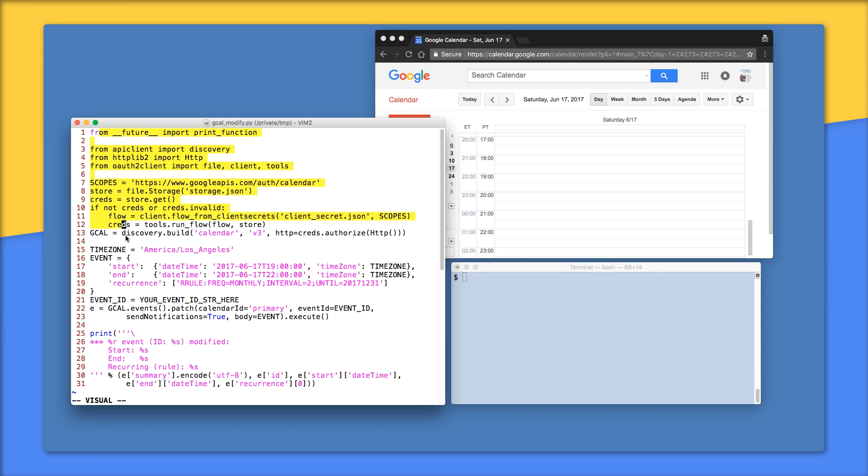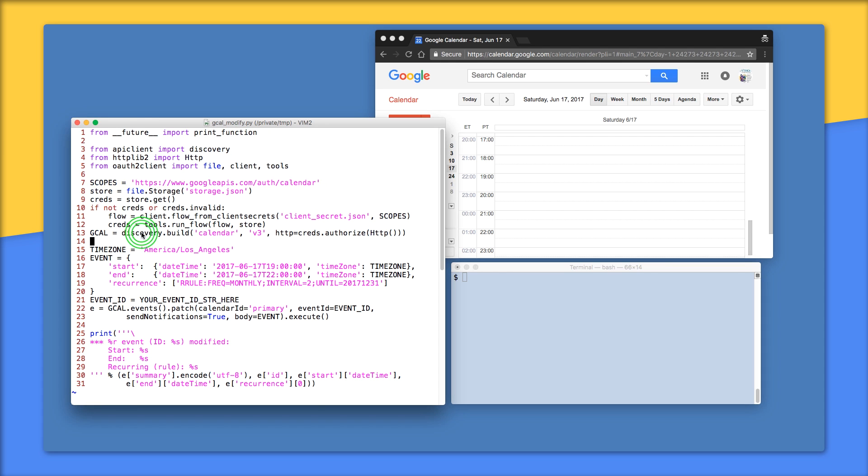Lines 1 through 13 is the standard boilerplate we've covered in many of our other videos. But here, pay extra attention to line 7, which is the read-write scope for Google Calendar, and line 13, which is where we create the service endpoint to the Google Calendar API.